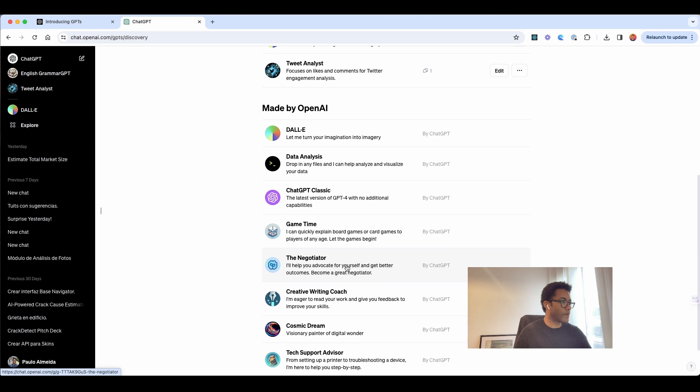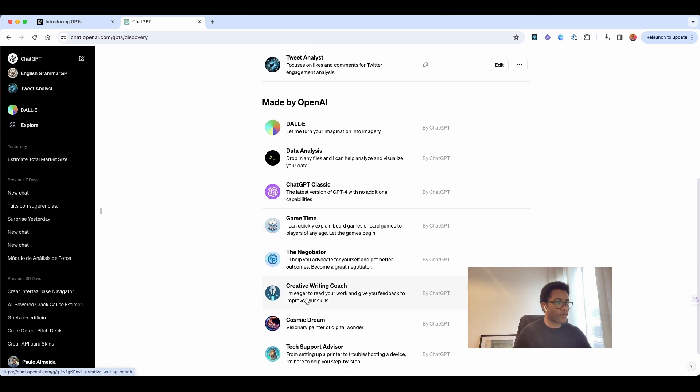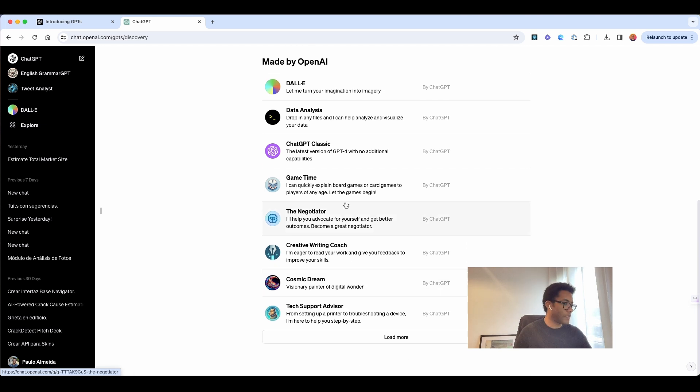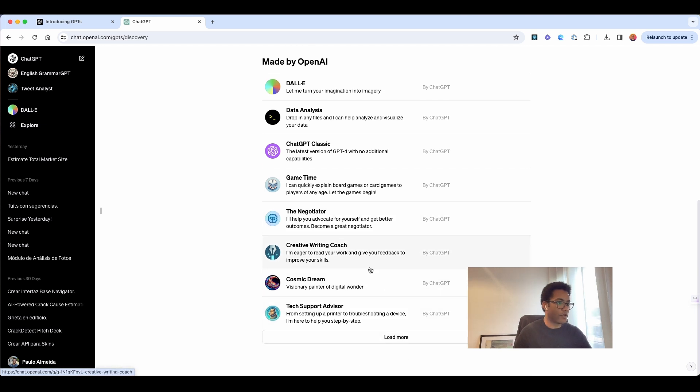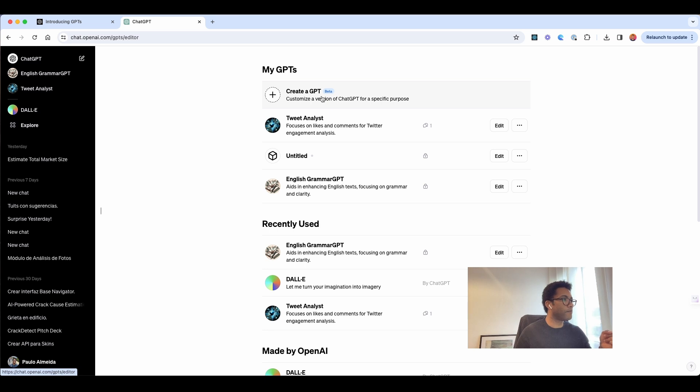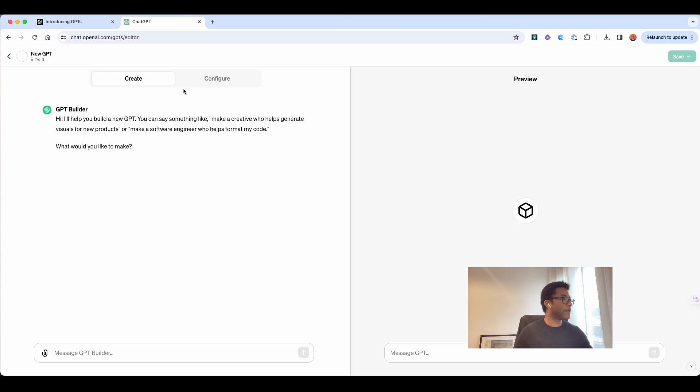So, Data Analysis, we have Game Time, we have Creative Writing Codes, so yeah, a lot of others. What we want to do here is create our first one. So we click here, and create GPT, and then there are two sides here.